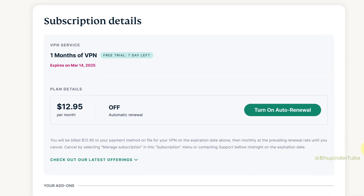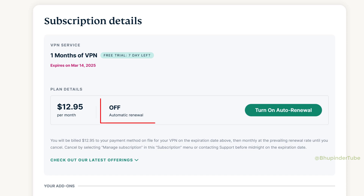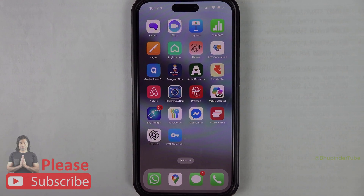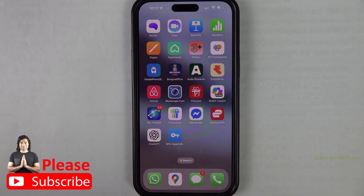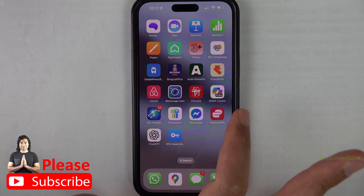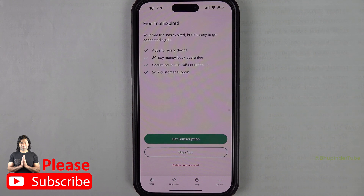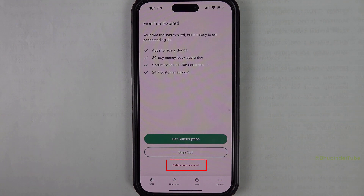It simply turns off auto-renewal after the seven-day trial. Once your subscription is expired, if you open the ExpressVPN app it will give you an option to delete your account.